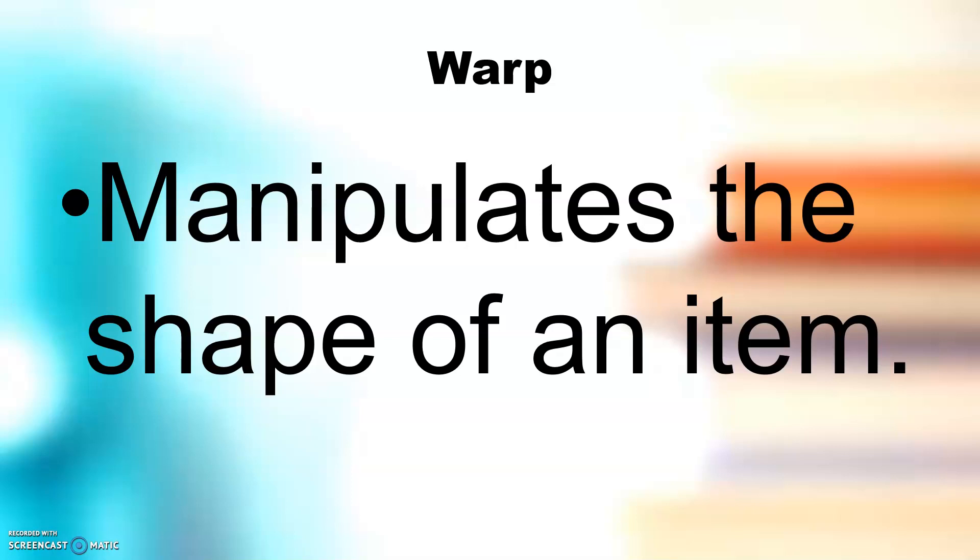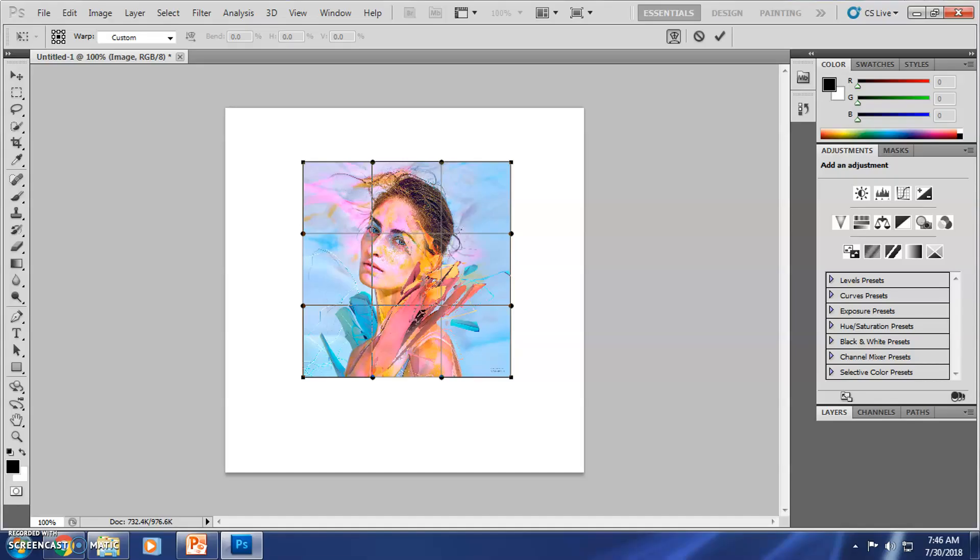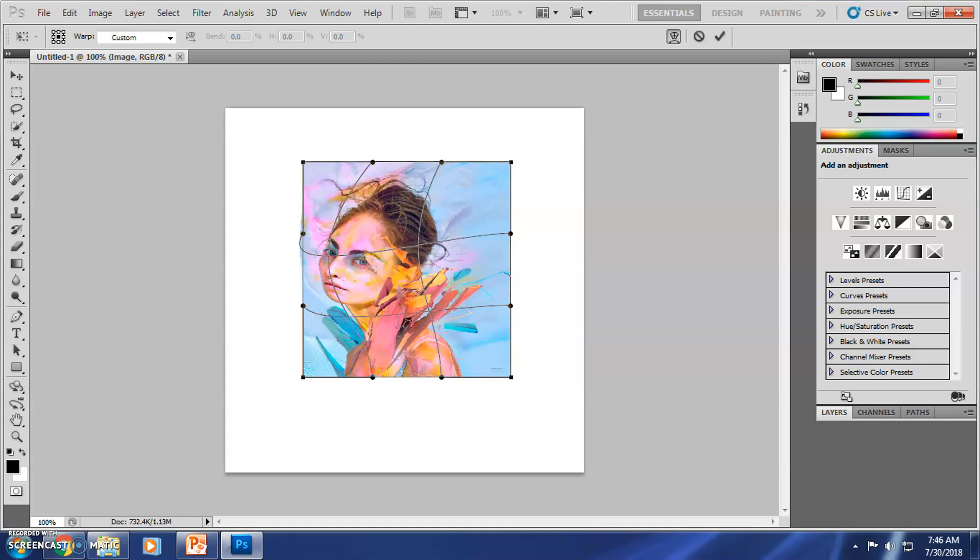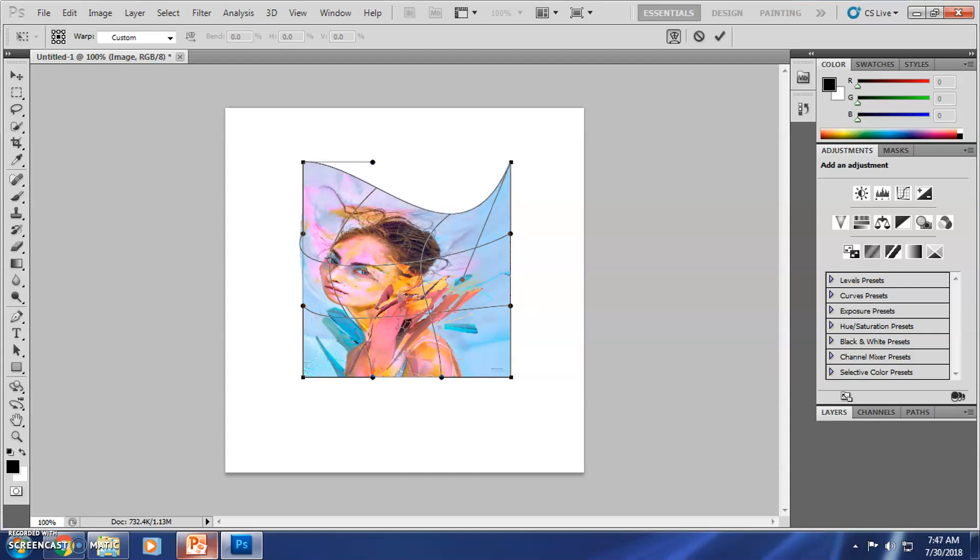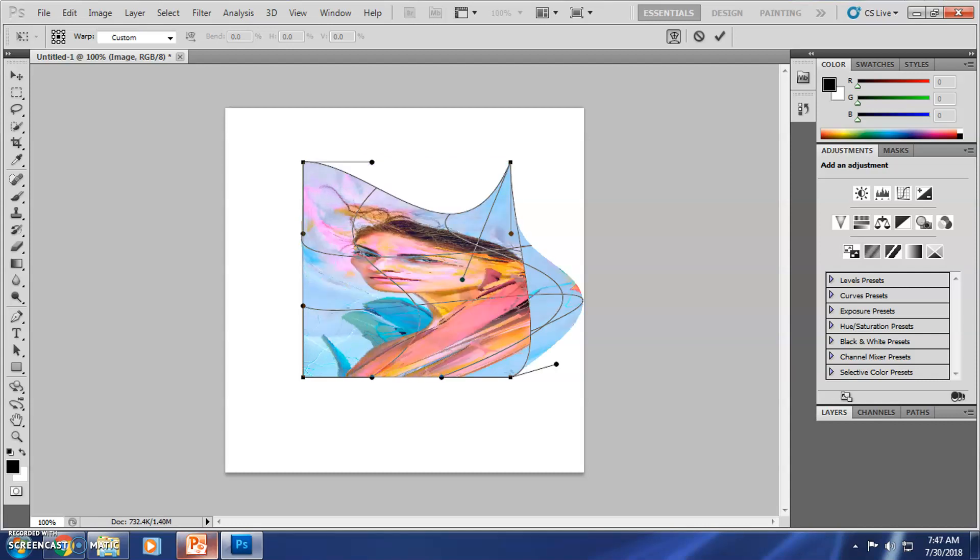Warp manipulates the shape of an item. If you click the warp, you will see dots on your screen, on your object. You can drag the dots to create a different shape.